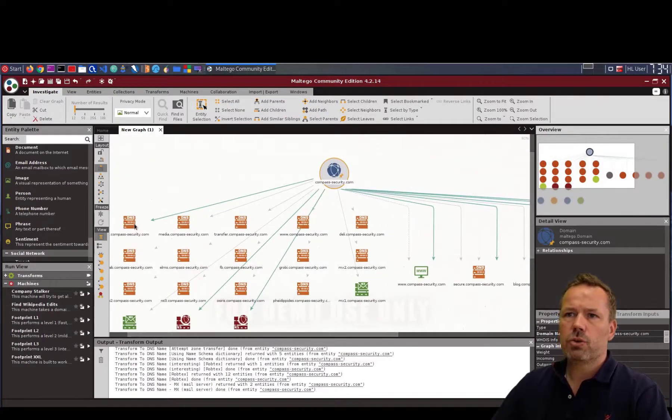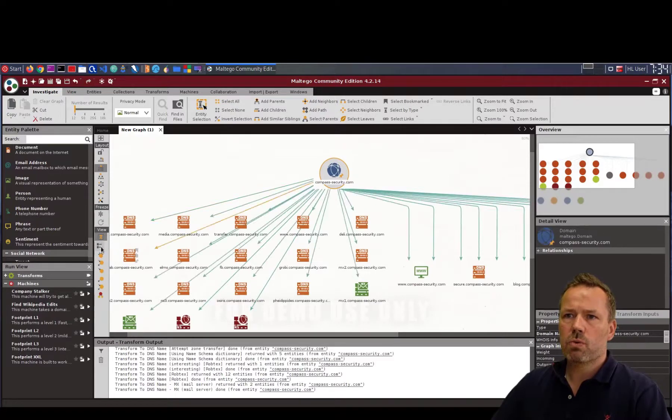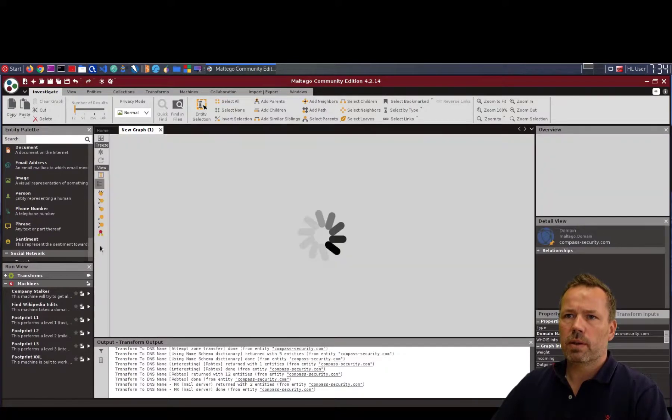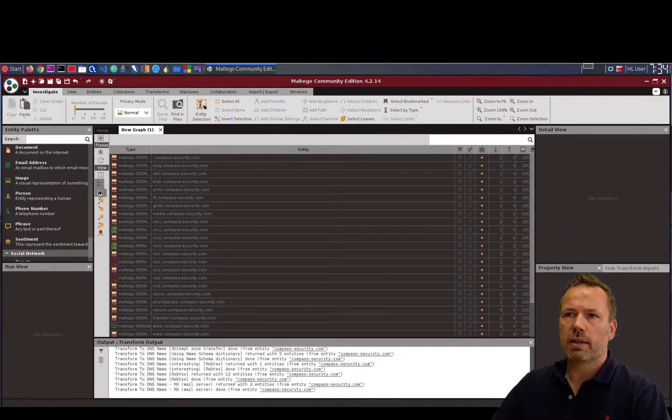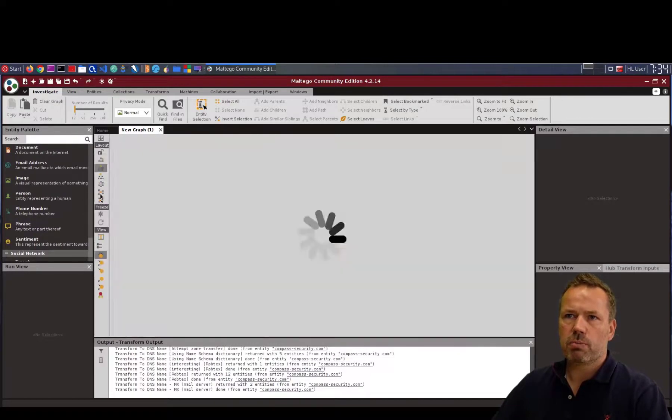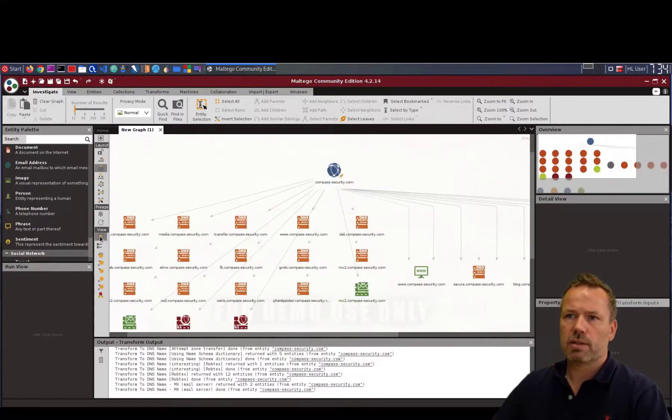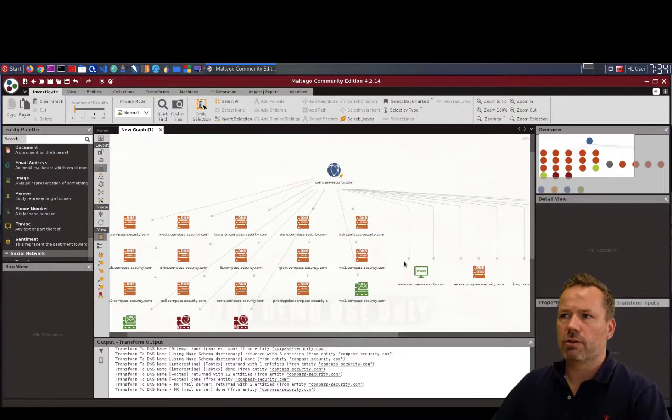And you can choose the view and different preferences, what you like, how the information should be structured. So let's say this live view.